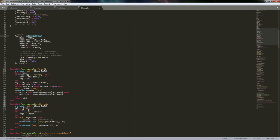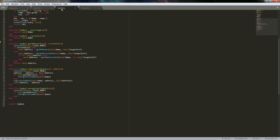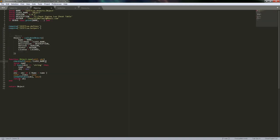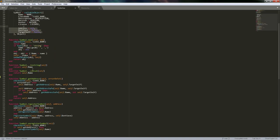Whereas with this callable object approach — because of the way the callable object uses the new function, and the way new works — it actually creates a new instance of the object. Either you pass it a new table, or a new table gets created.